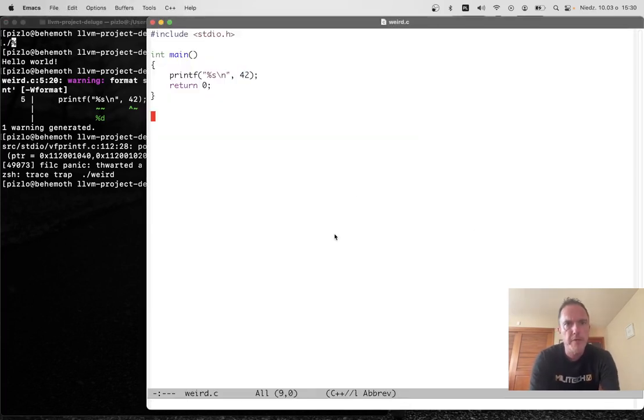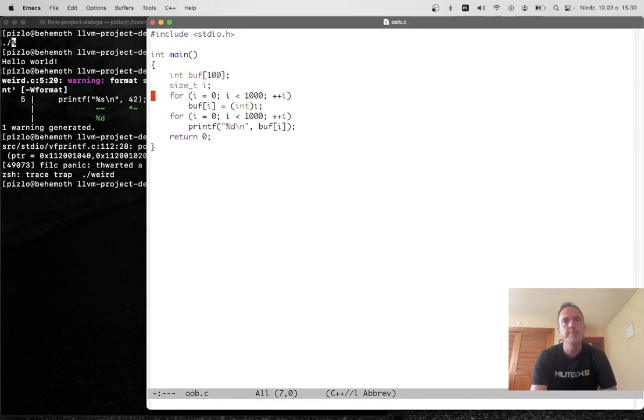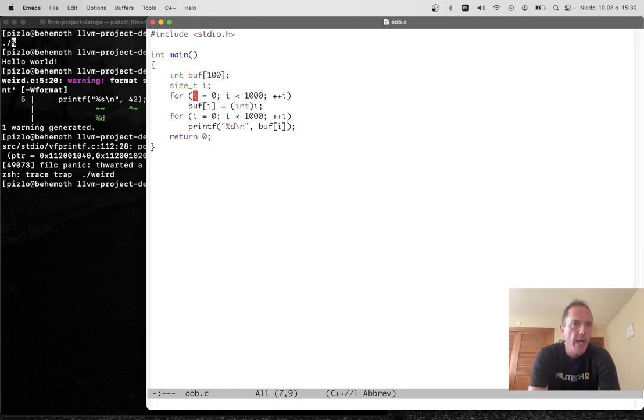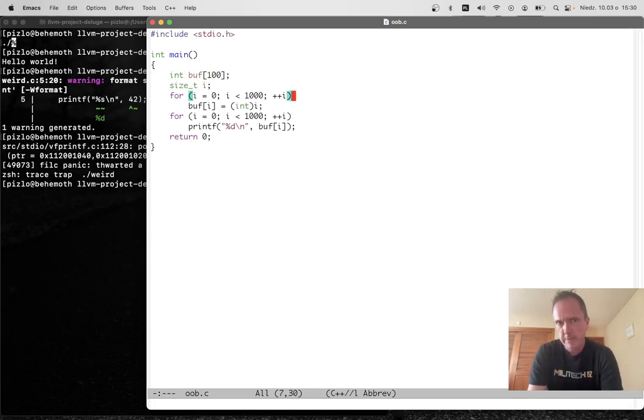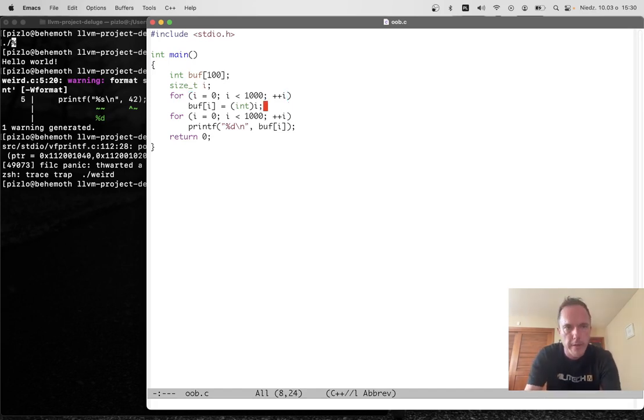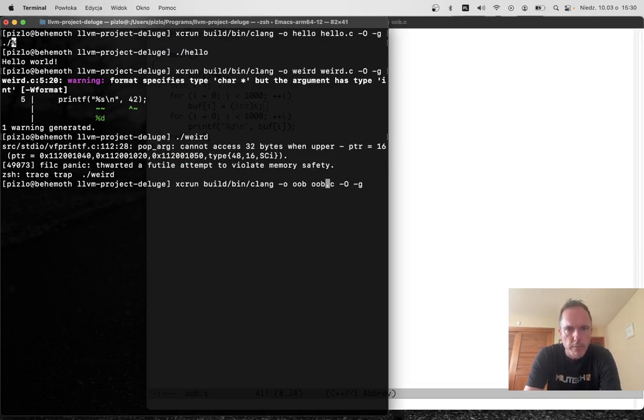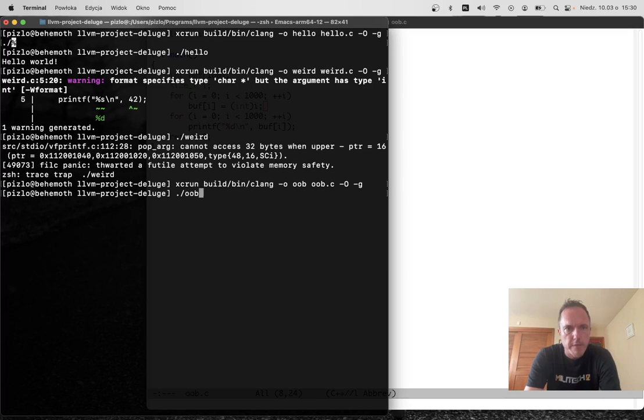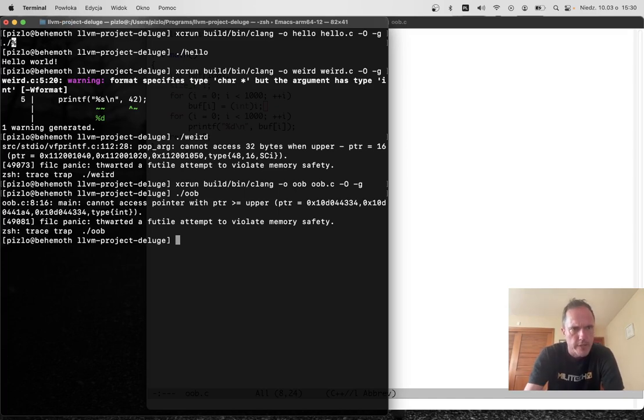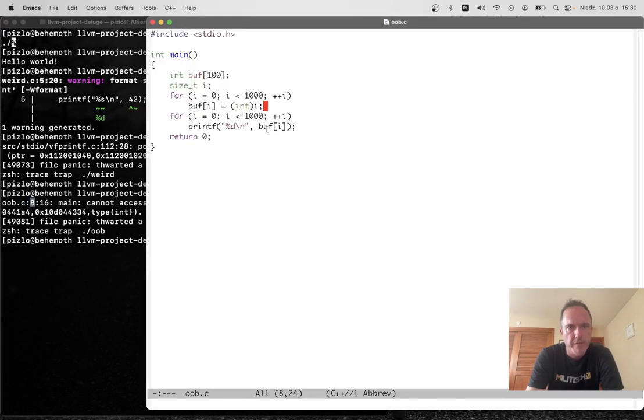But what about something more interesting, like maybe out-of-bounds access? Here we have a buffer that's got a hundred integers and we're going to loop over from zero to a thousand, which is more than a hundred, storing integers into the buffer as we go. What happens when we compile this? The compiler is going to accept it because the compiler isn't statically reasoning about these things. It's all dynamic.